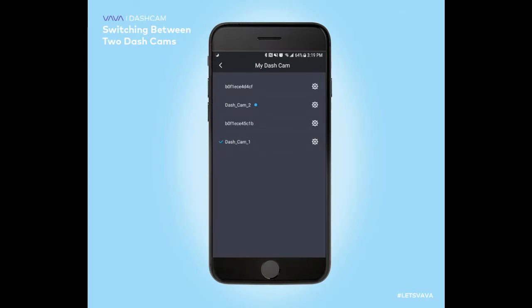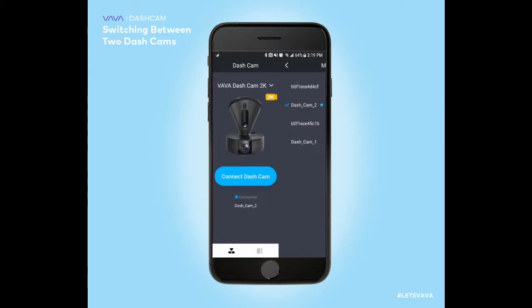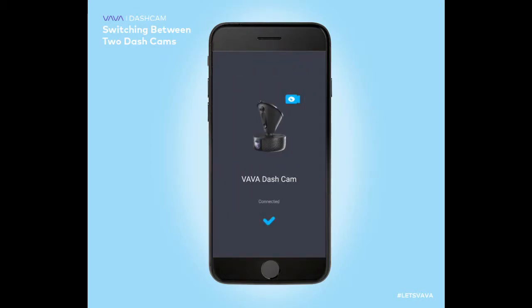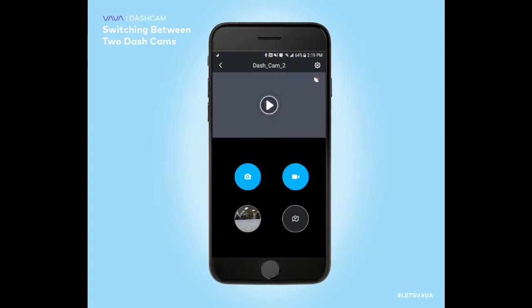The blue LED indicates that you are connected to it via Wi-Fi, so if you select that and go back and connect to the dash cam, you should see the live footage from that dash cam.